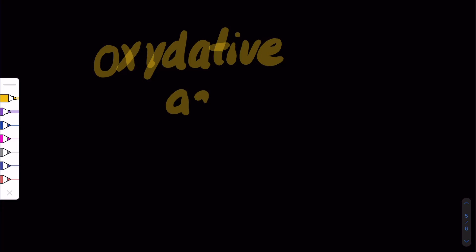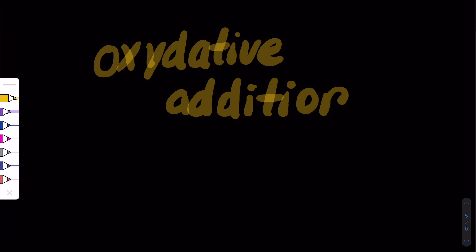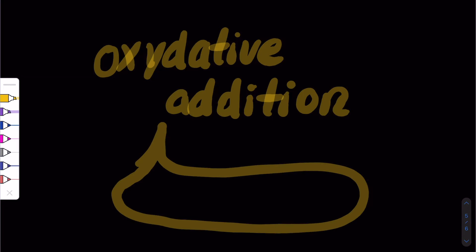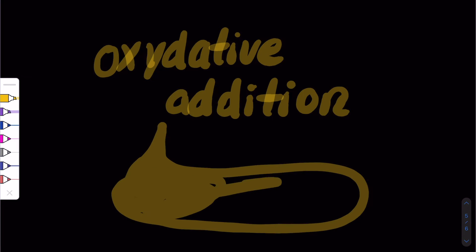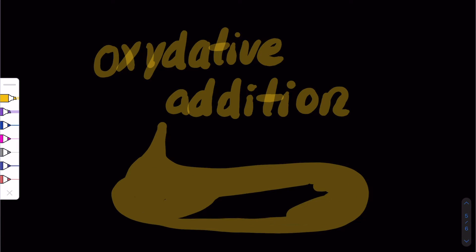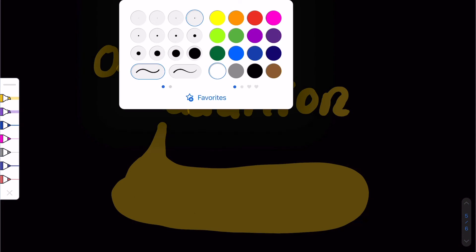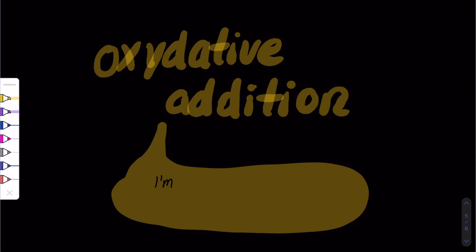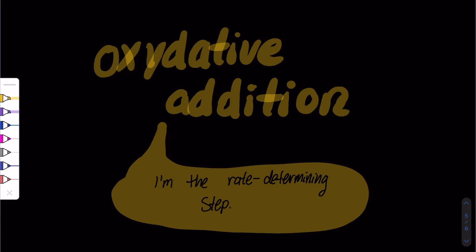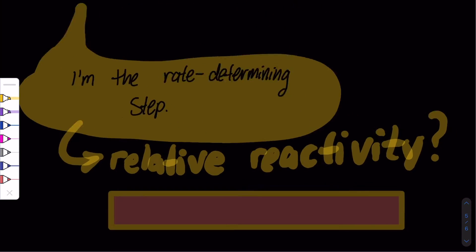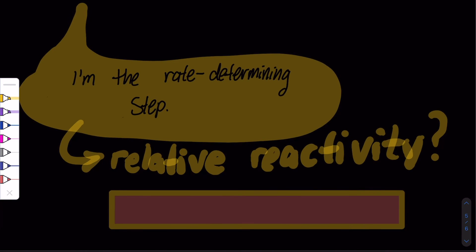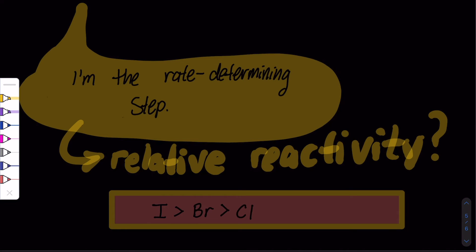Oxidative addition is the rate-determining step in the catalytic cycle, and the relative reactivity is determined by what halide is used.